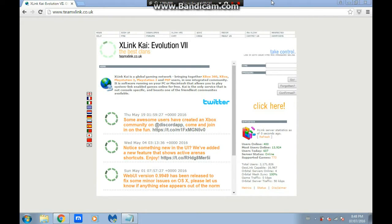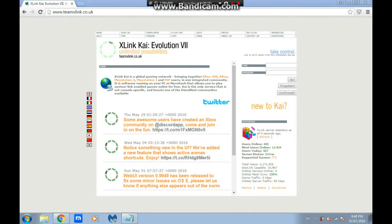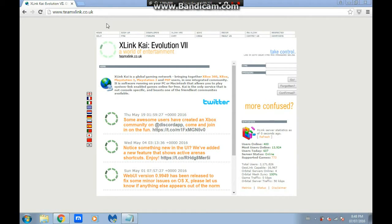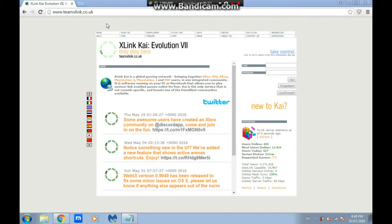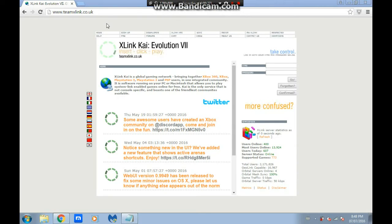The website for X-Link Kai is www.teamxlink.co.uk. This is basically a server that lets you play system link mode online. System link is on almost every game, like Halo 2 and Mech Assault. System link was meant for people to play in a house, all connected to one router so they can connect to each other.